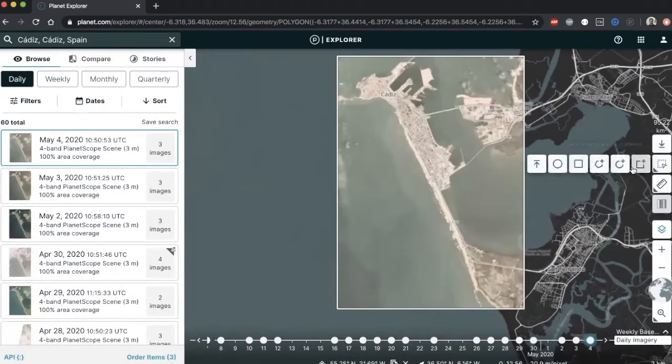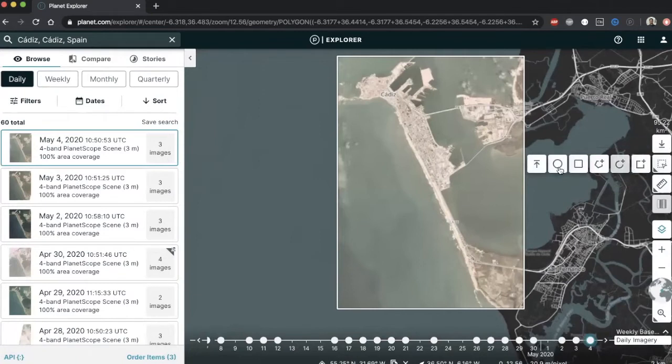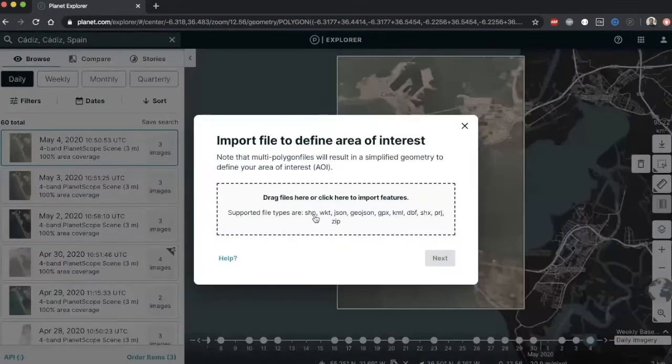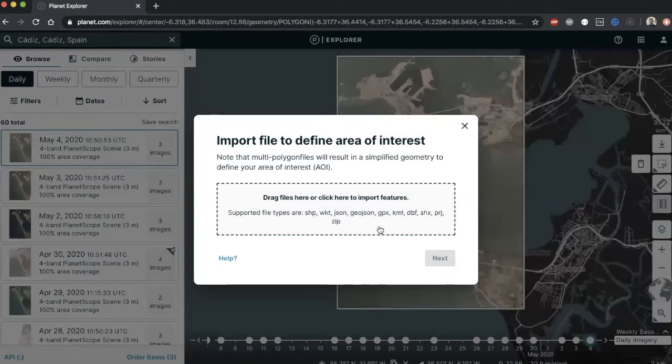You can also search for imagery by drawing your AOI on the map or uploading a geometry file. The Planet Explorer accepts shapefiles, GeoJSON, KML, and multiple other geoformats.